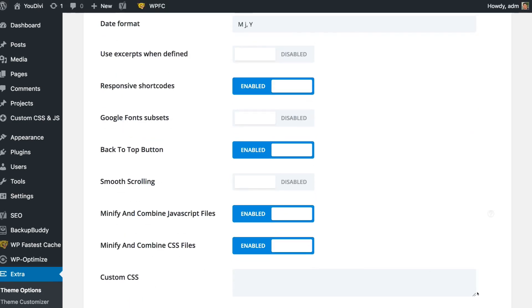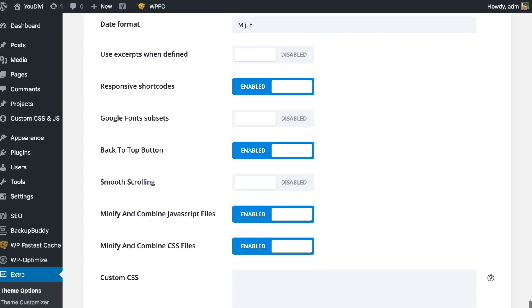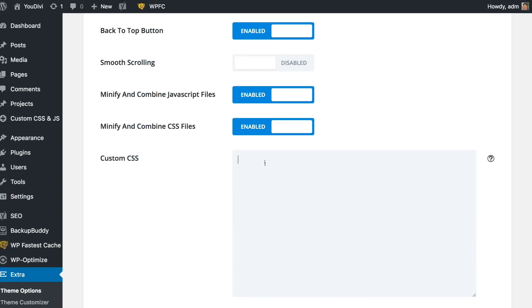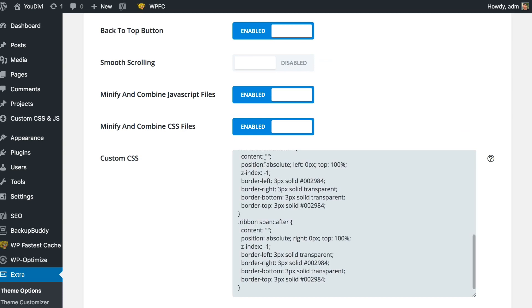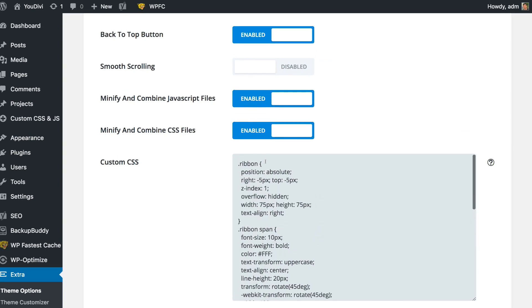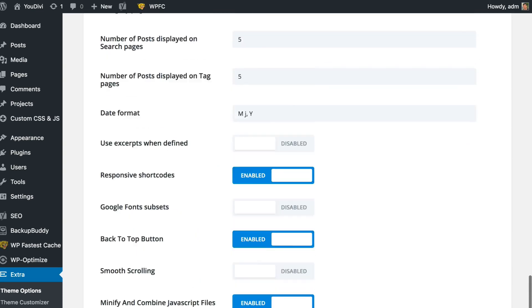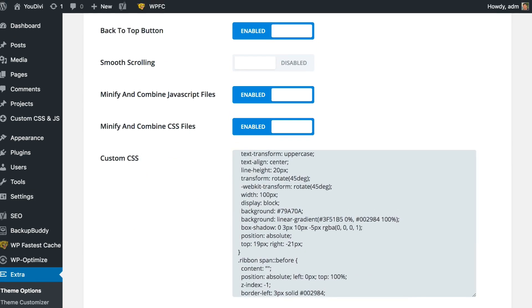Here I'm using the Astra theme so I just need to paste here in custom CSS and save. That's it.